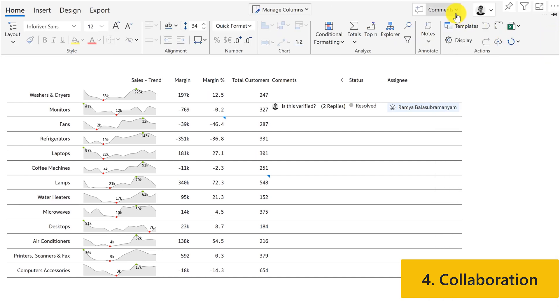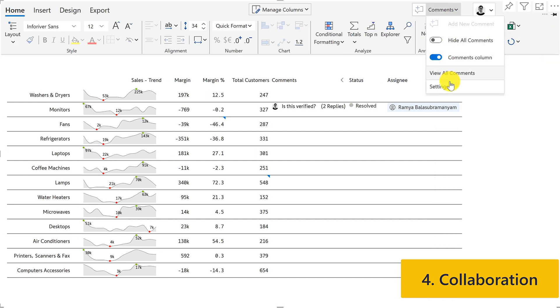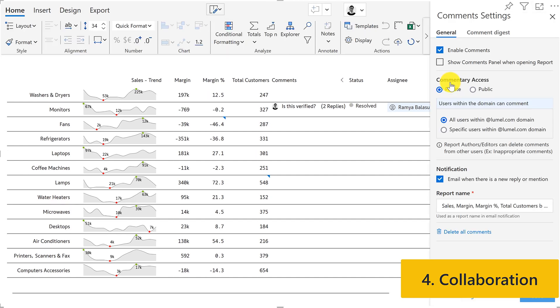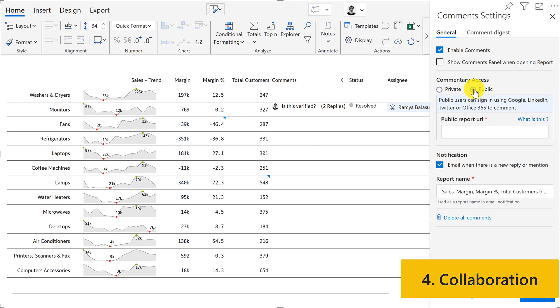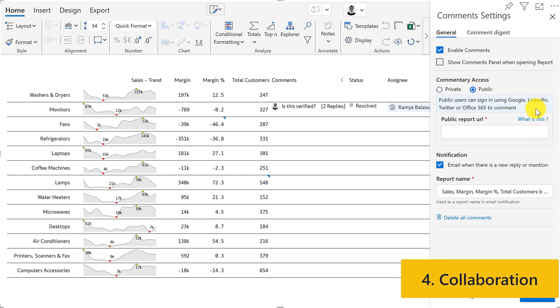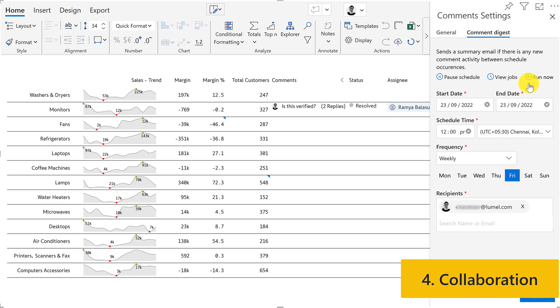You can even enable public commenting and allow anyone to log in and comment through their social media handles. And finally, you can also schedule periodic commentary digests.